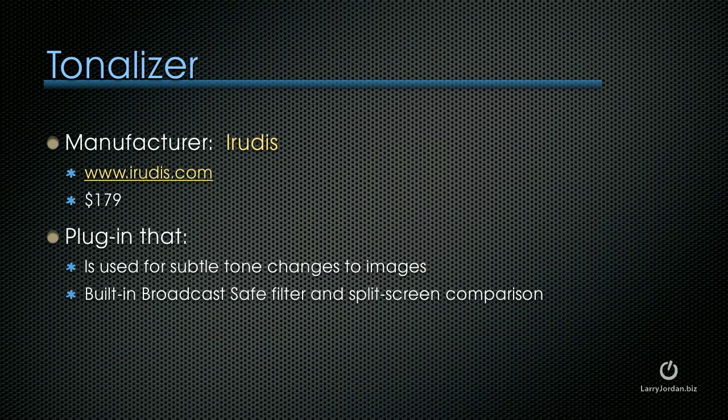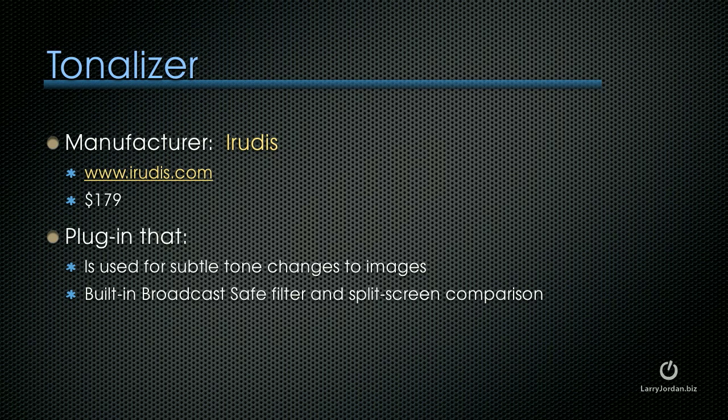Tonalizer, which is manufactured by Iridis at Iridis.com, is a $179 package that's used for subtle tone changes to images. If you've got an image which is orange or blue, Iridis is not going to fix it. It's designed to be a subtle image enhancer.